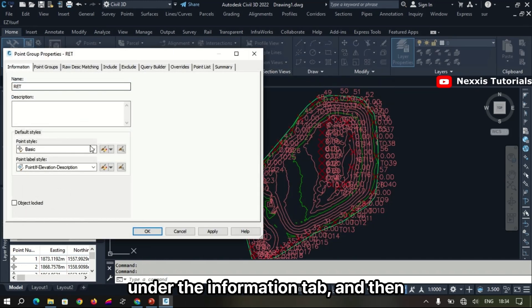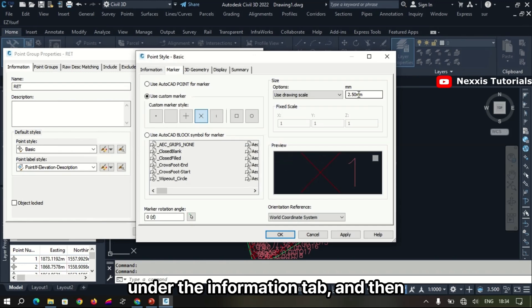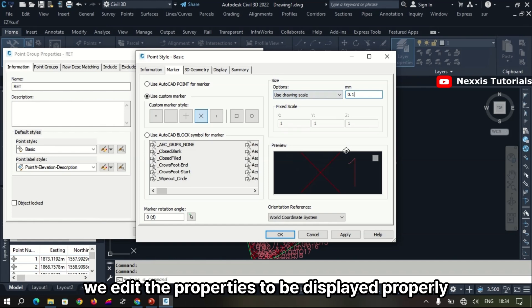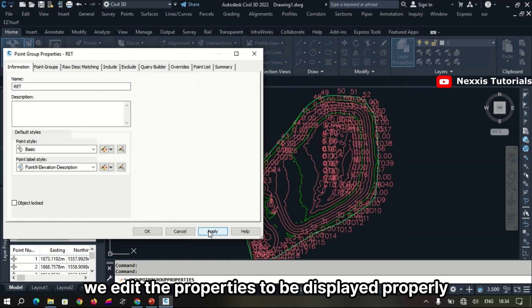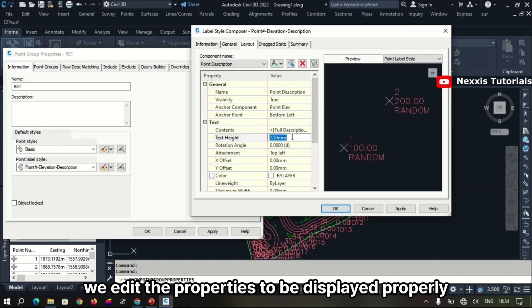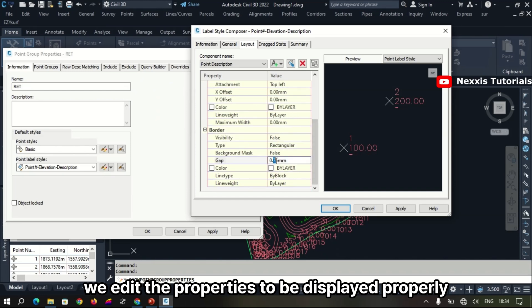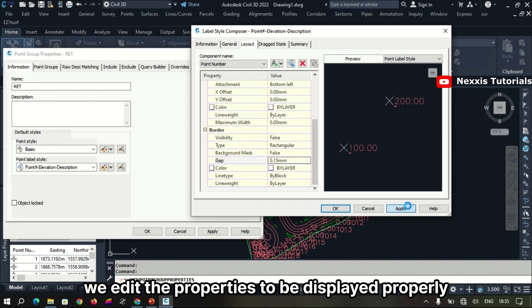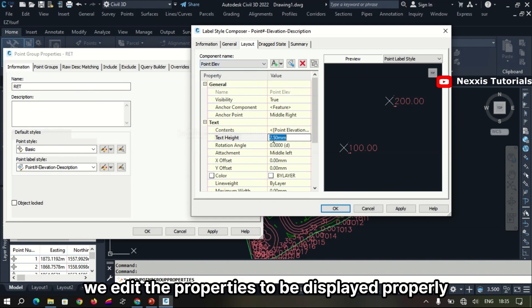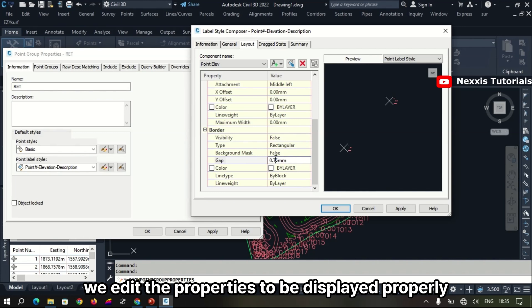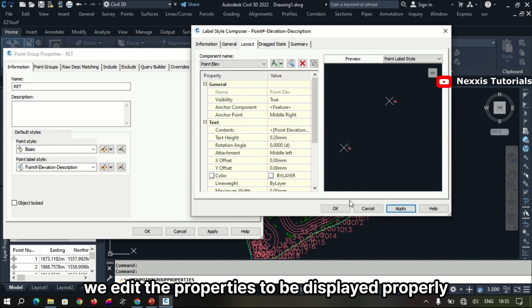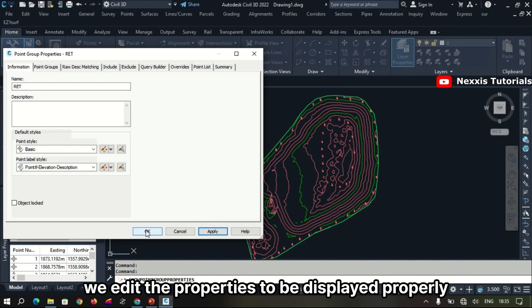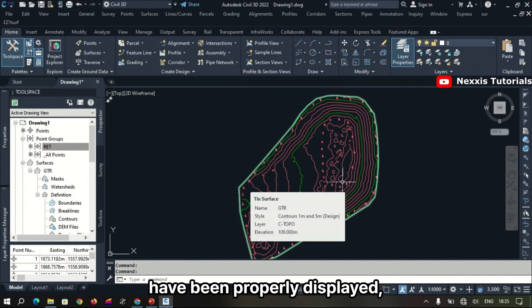We go to Properties, then the Information tab, and edit the point feature properties so they are displayed properly.